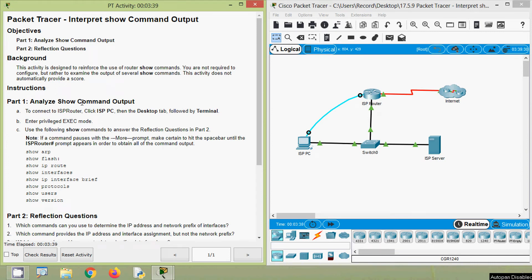Hi friends, welcome. In this video we are going to discuss CCNA version 7 Packet Tracer activity: Interpret Show Command Output. If you are watching our channel for the first time or would like to get these types of technical videos in future, consider subscribing and enable the bell icon so you get notifications whenever we upload a new video. You can also visit our website linked from our Facebook page.